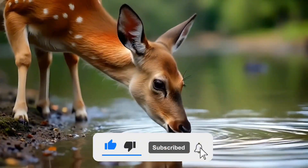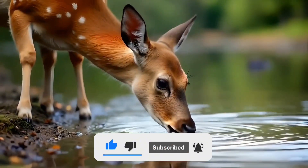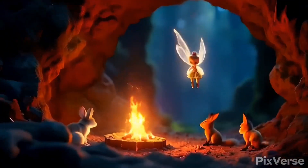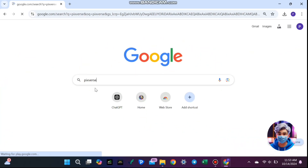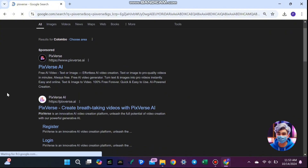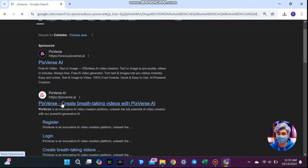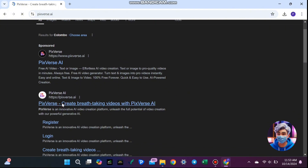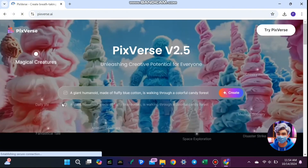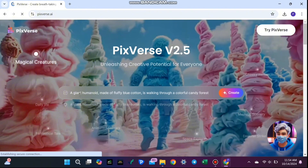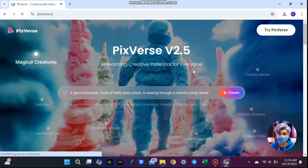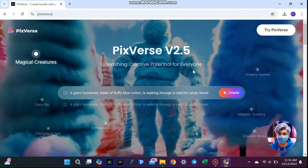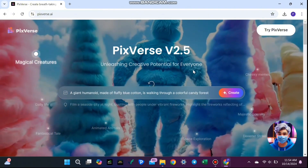Don't forget to like and subscribe for more tips like these. Let's get started by opening your browser and searching for Pixverse. Once you find the official site, click on it, and you're in. No complicated downloads or confusing software here — just a straightforward website to create amazing videos from your photos.